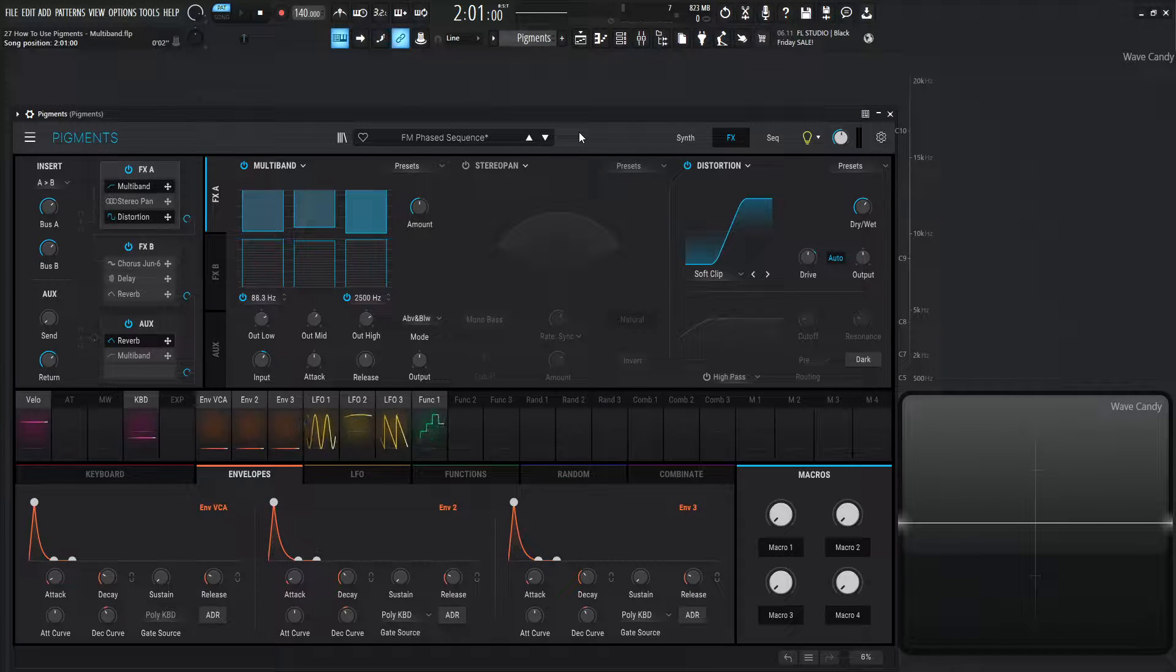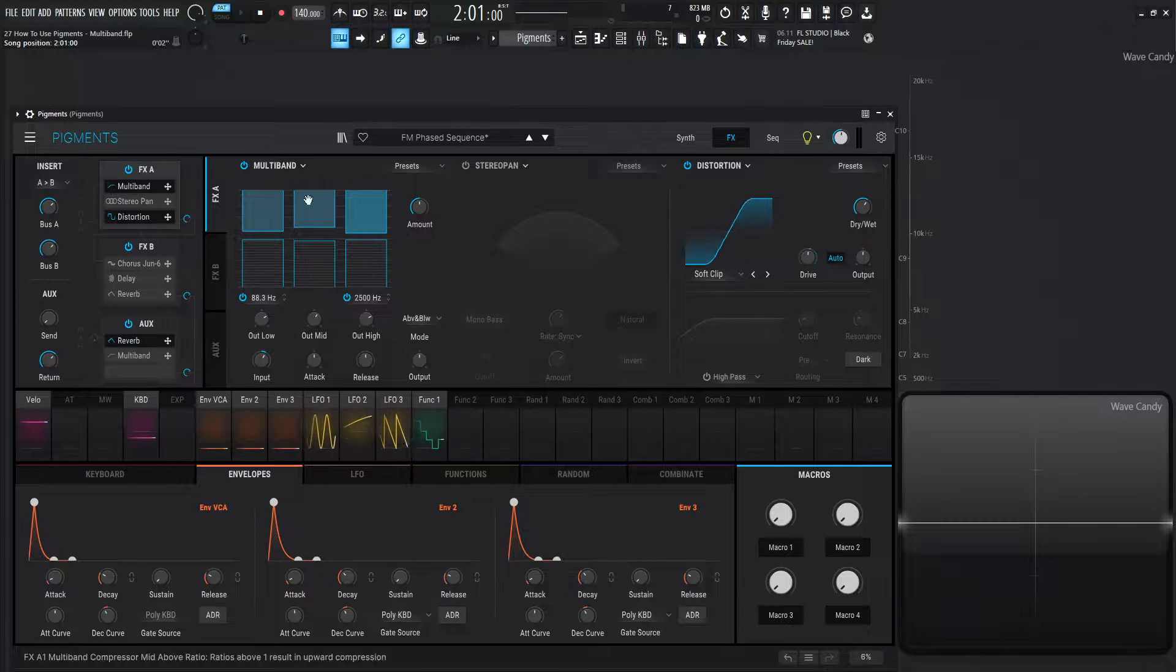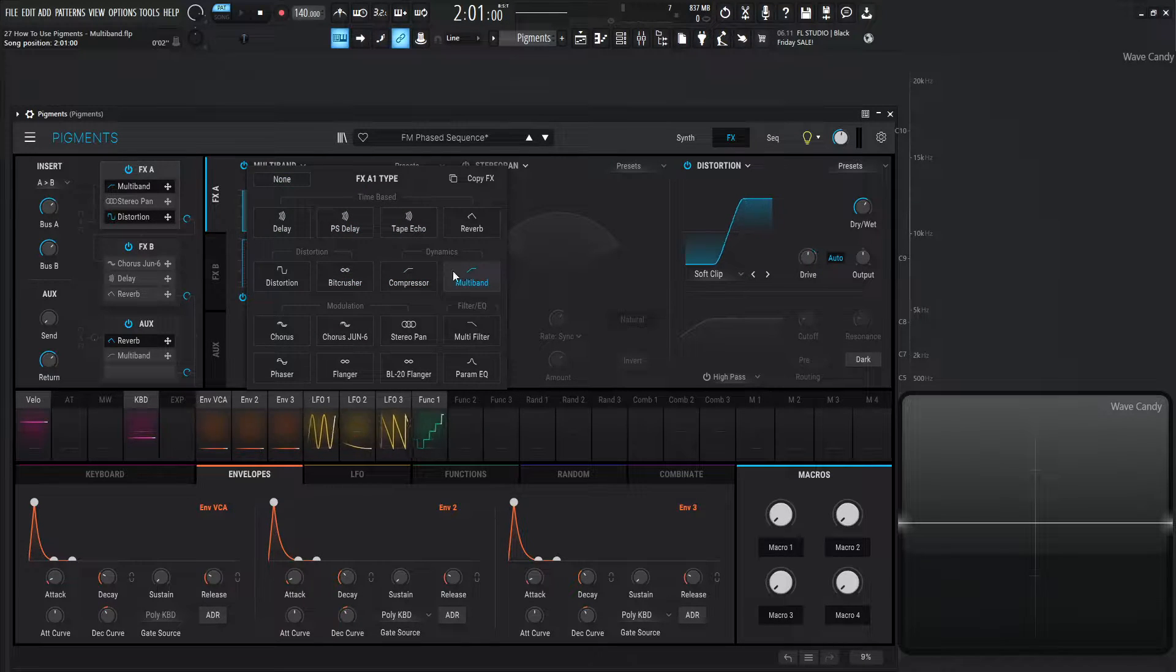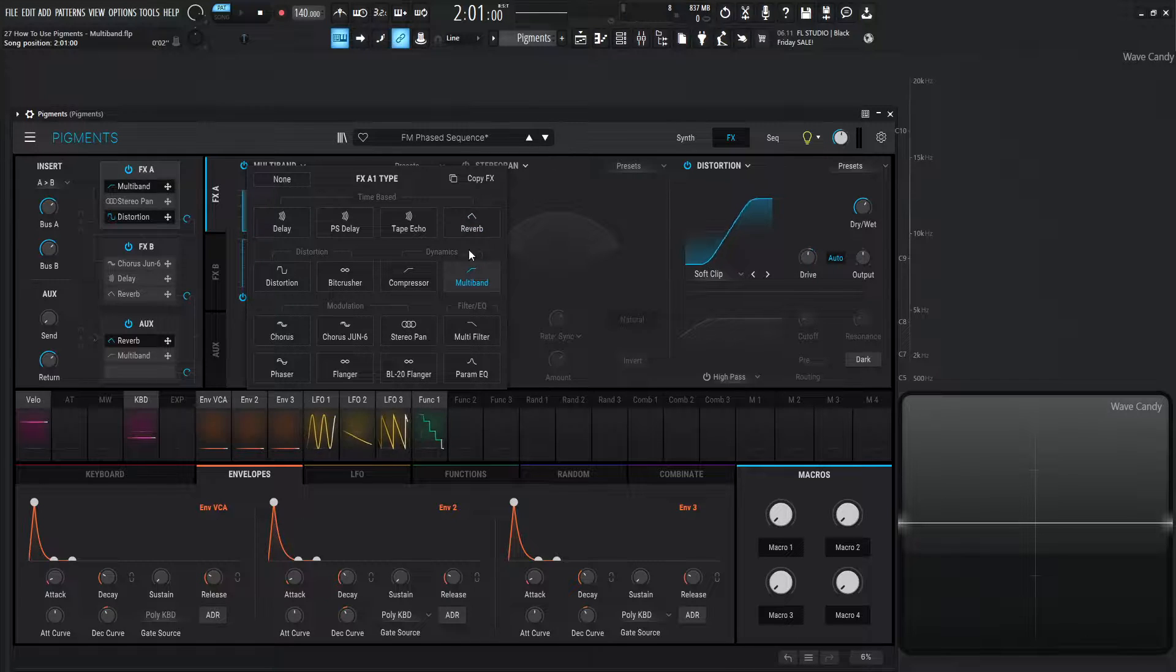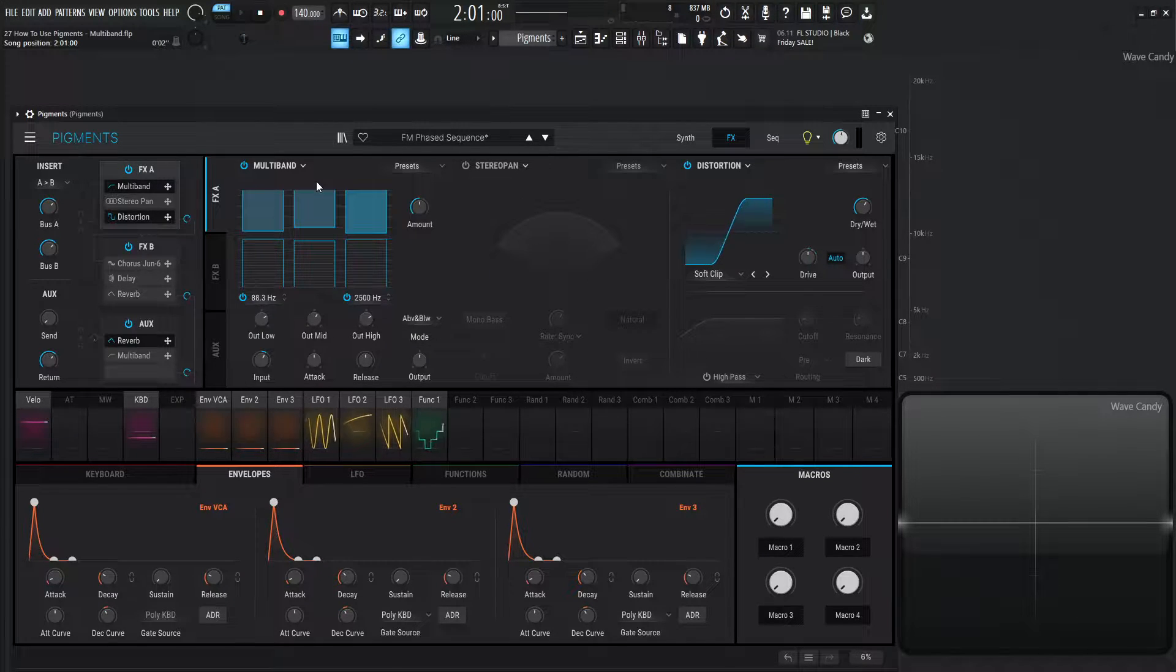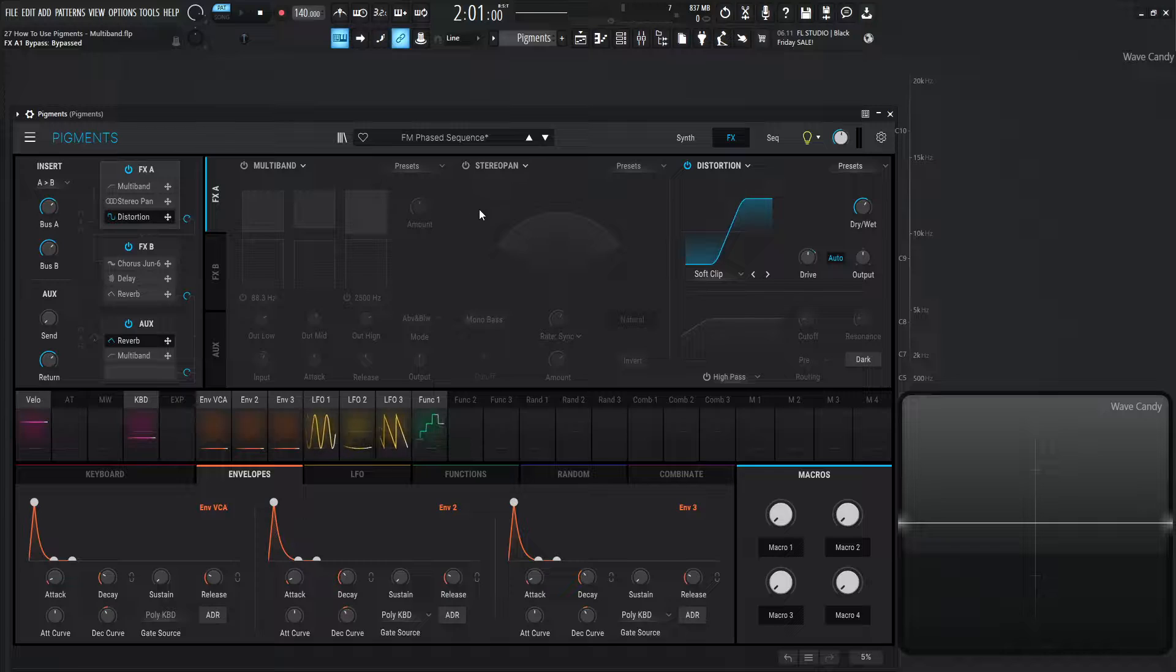It's located in the FX tab on the drop-down menu, the second row, and the very last module over here. So for this demonstration, I'm also going to be using the same patch that we used last time, which is going to be this one.